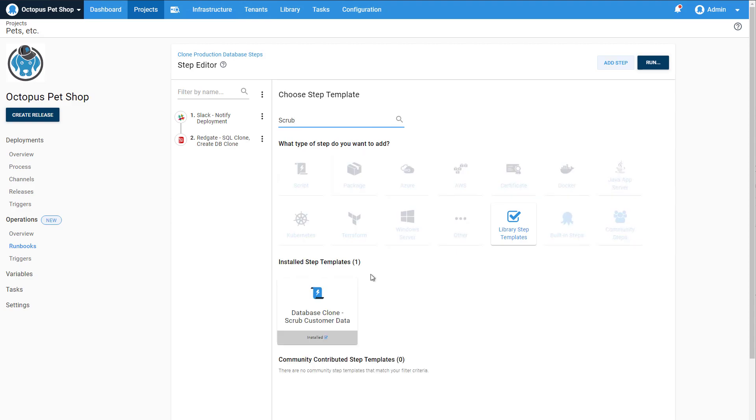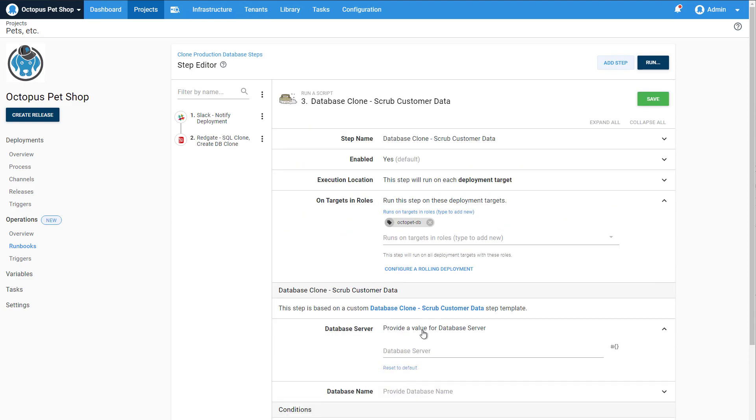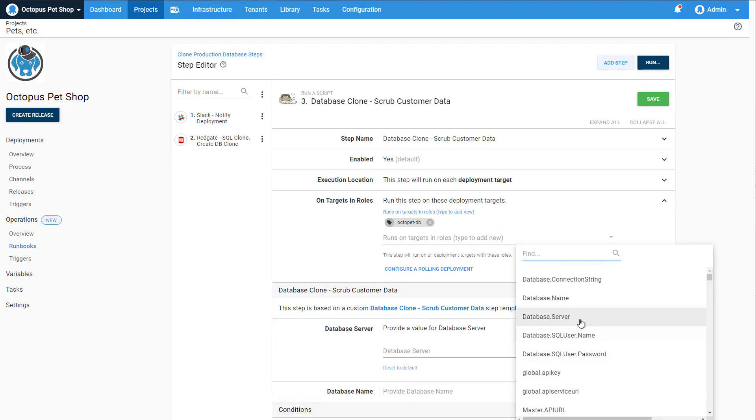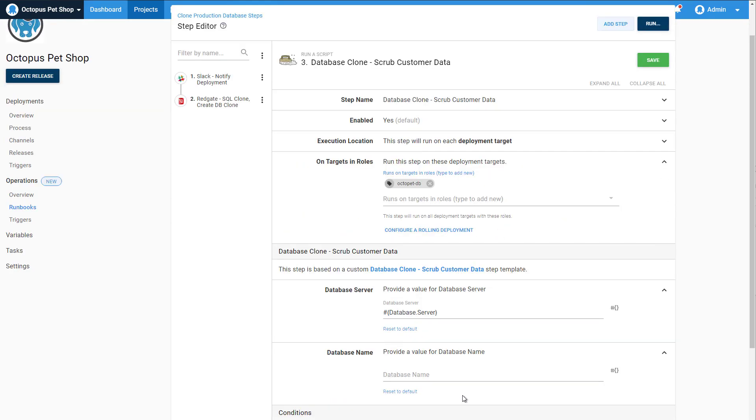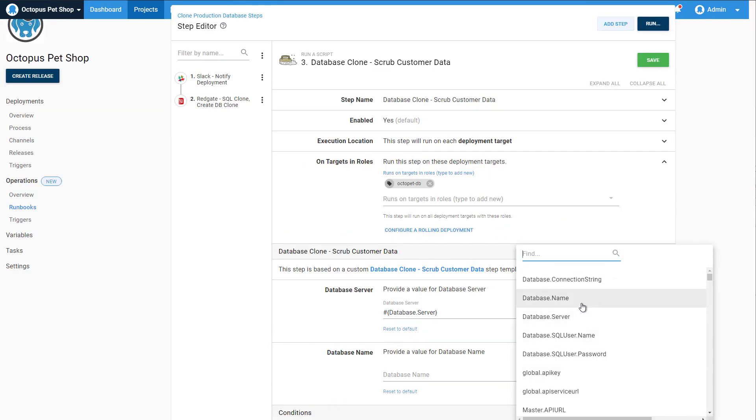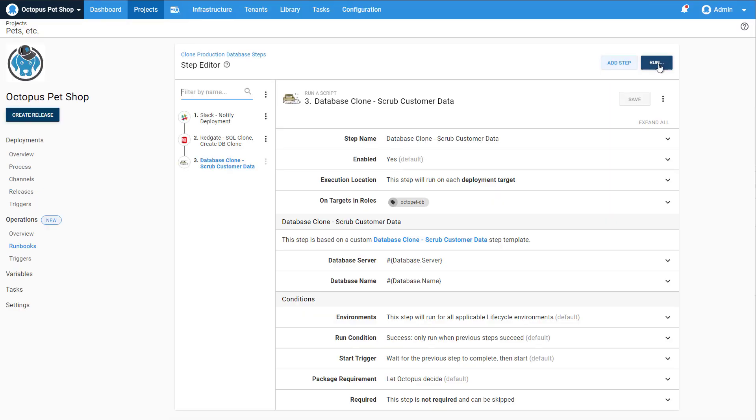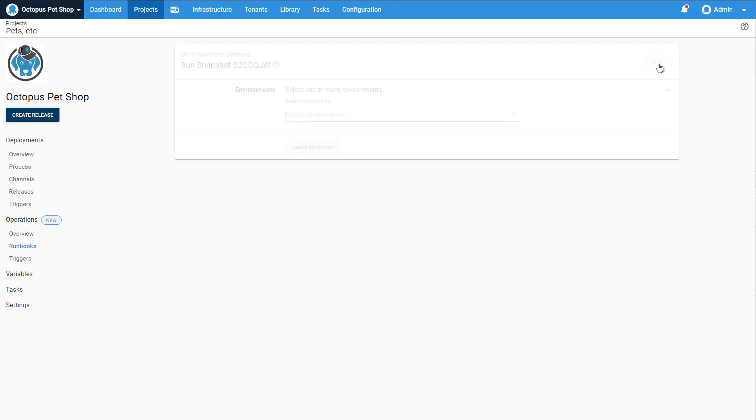Lastly, we'll add a step to scrub the customer data from the production database. And there it is! Our runbook is complete.